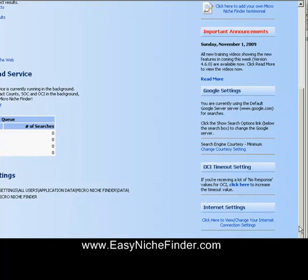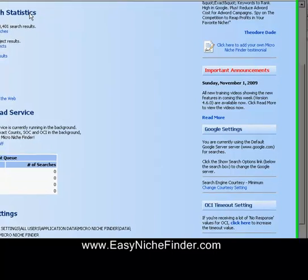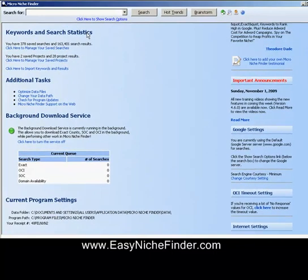You need to get the latest update, so you need to go to easynichefinder.com. If you already own the program, when you go into it, a little red button will come up and tell you that you need to update. So you do need to go and do that because it's amazing.